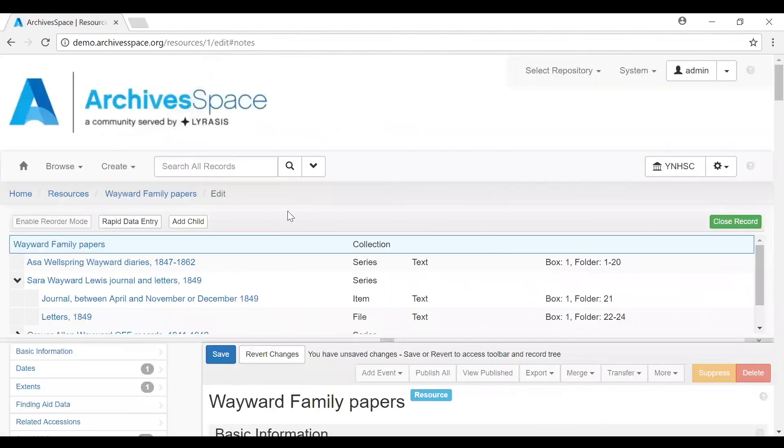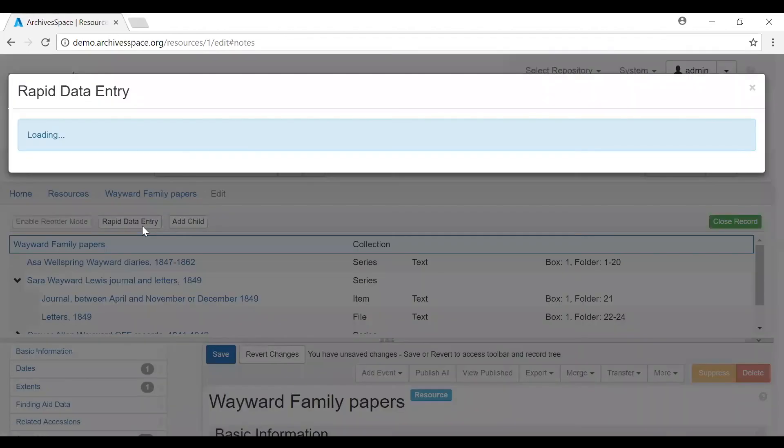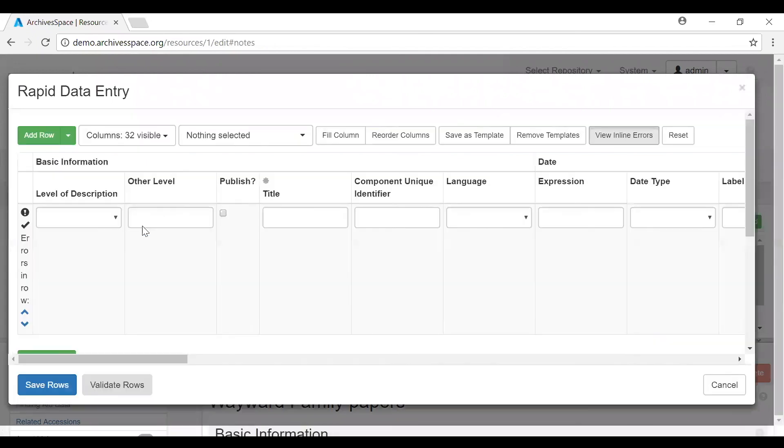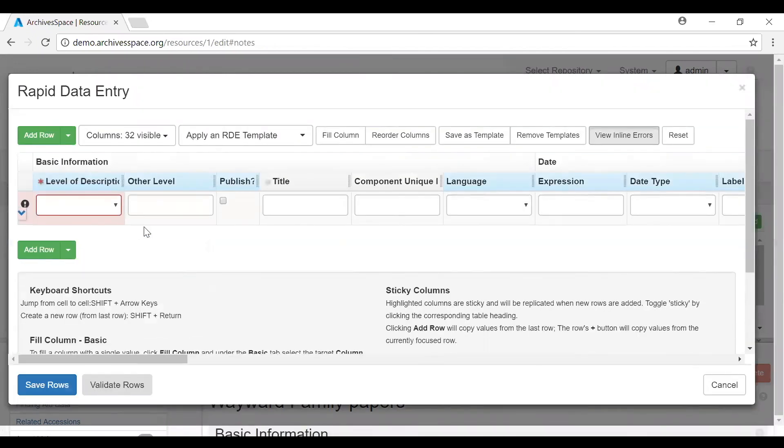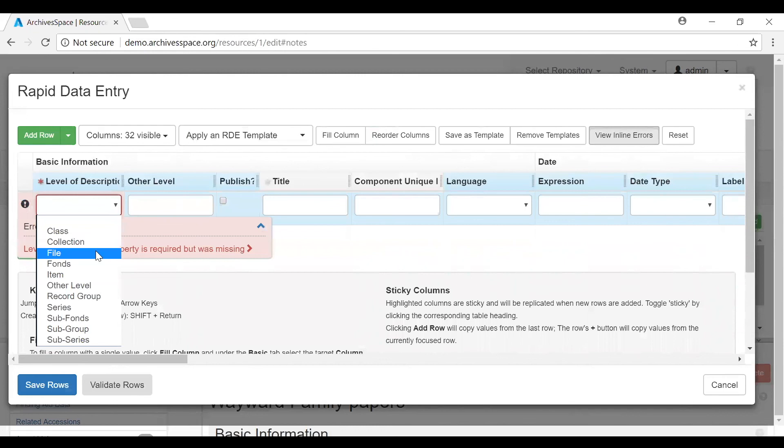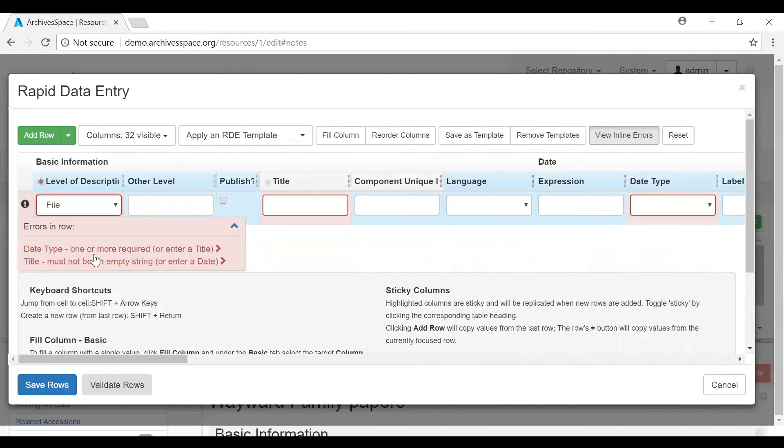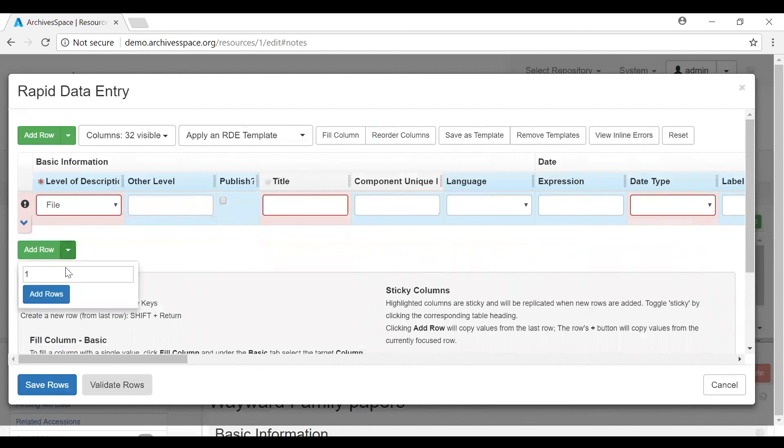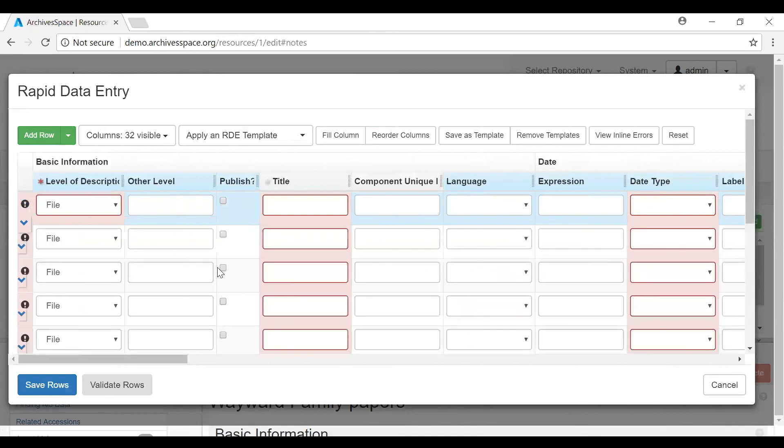For resources and digital objects, you can also use the Rapid Data Entry tool to open up a quick form template which allows you to type in description line by line. The Rapid Data Entry tool supports repeated entry of component records at the same level, thus requiring fewer mouse clicks than when adding individual resource component records and then adding instance records. Through the use of highlighted blue sticky values and other mechanisms, the tool provides a more efficient interface for entering series or folder lists where multiple components of the same level and same basic content are entered one after another.